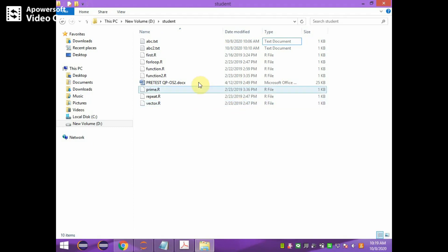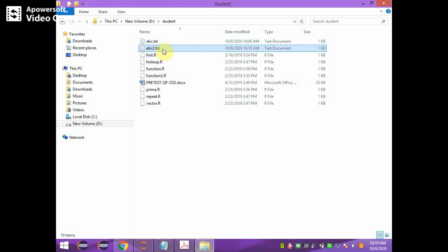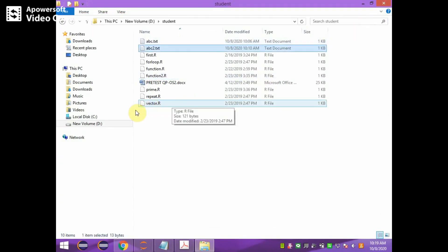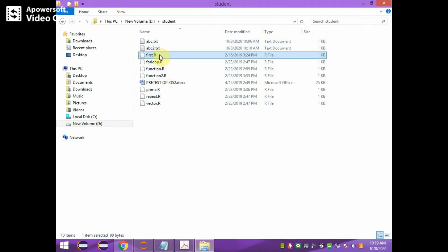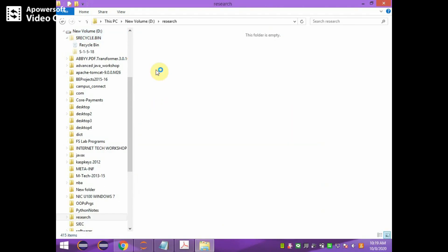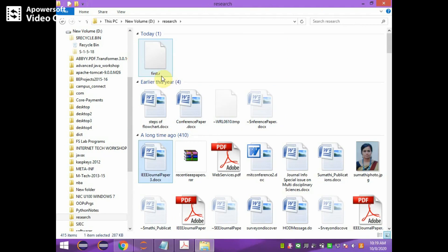After execution, abc.txt is copied as abc2.txt — both files will have the same content. The first.r file from the student folder is also copied to the research folder. You can see in the research folder that first.r is now available, copied from the student folder.